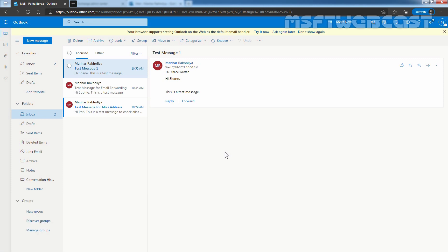That concludes the video on how to configure email forwarding using Microsoft 365 Admin Center and Exchange Admin Center web interface. Thank you all for watching. Have a nice day.